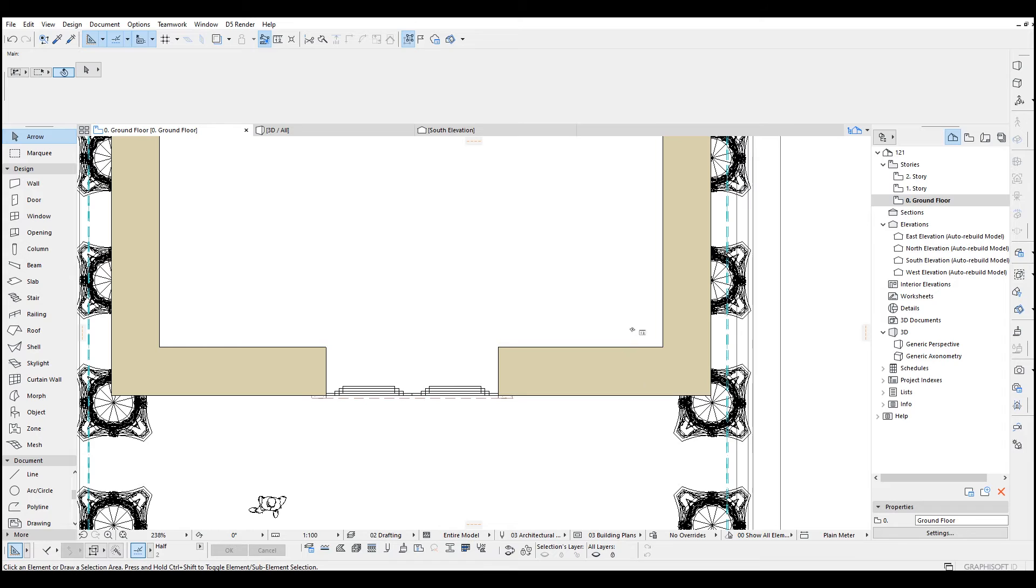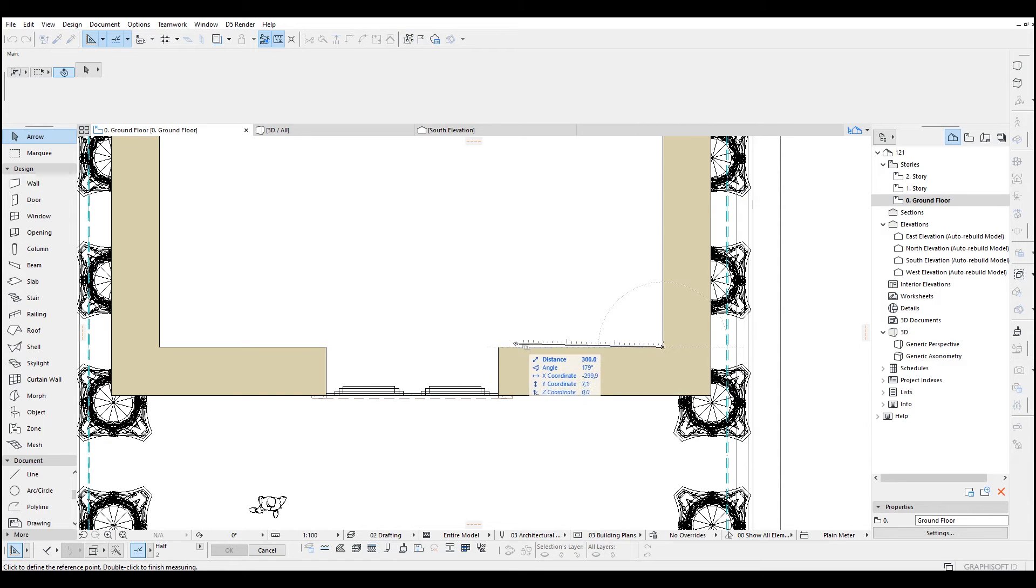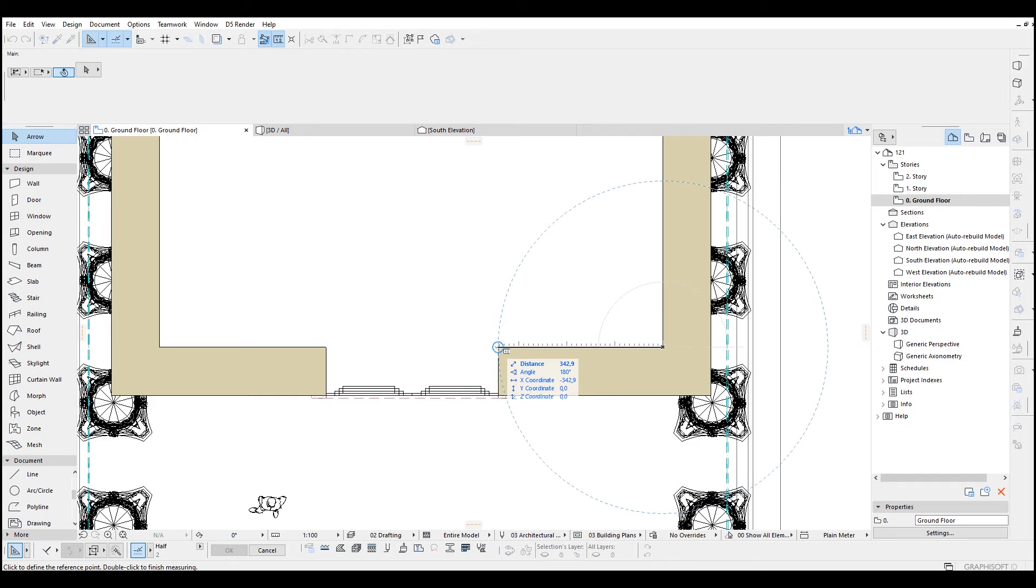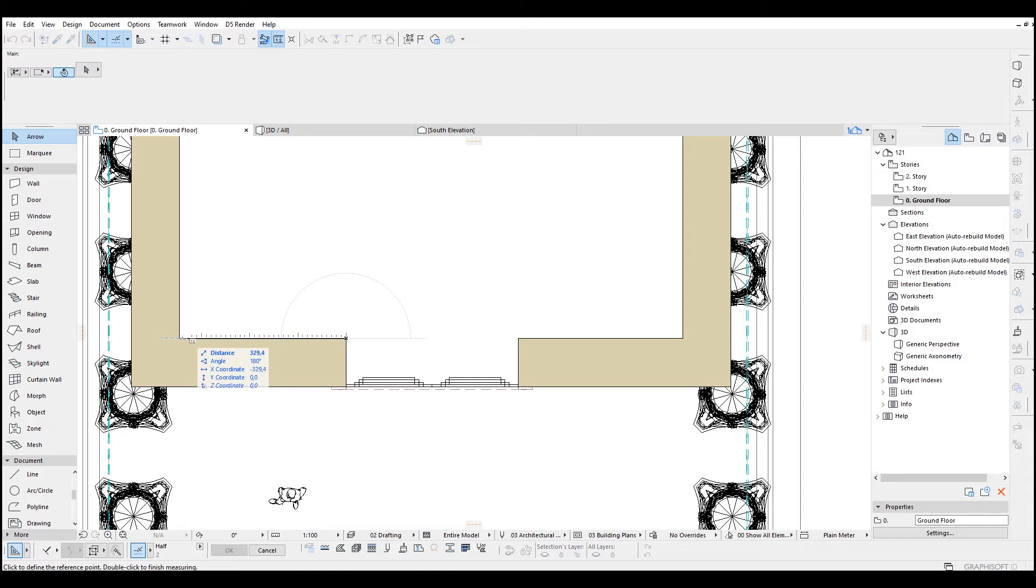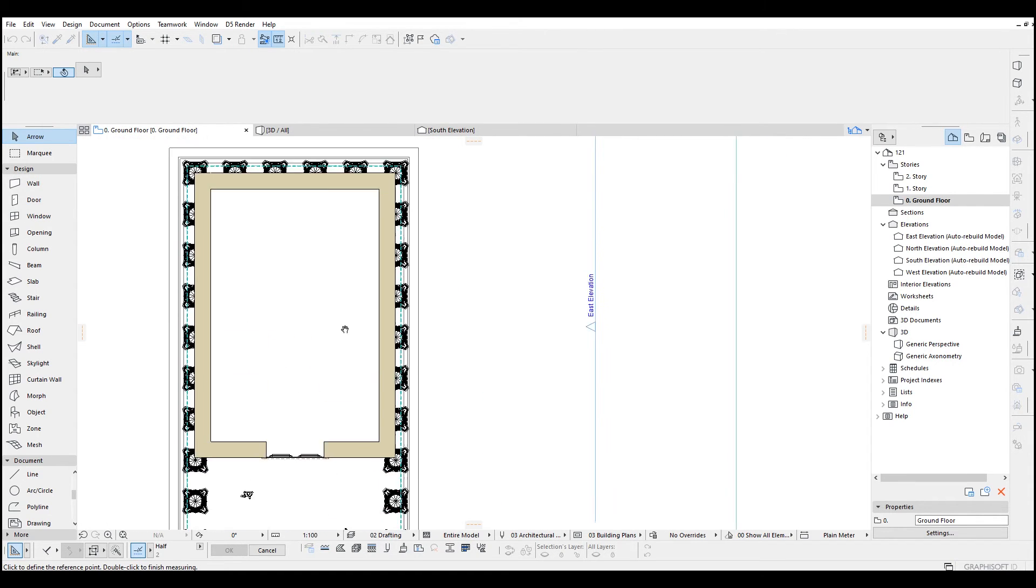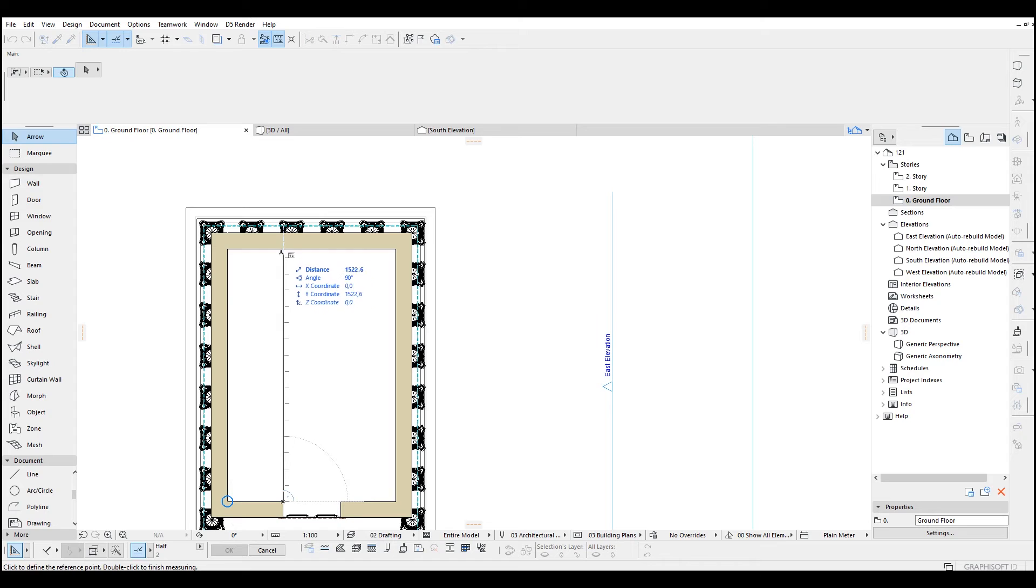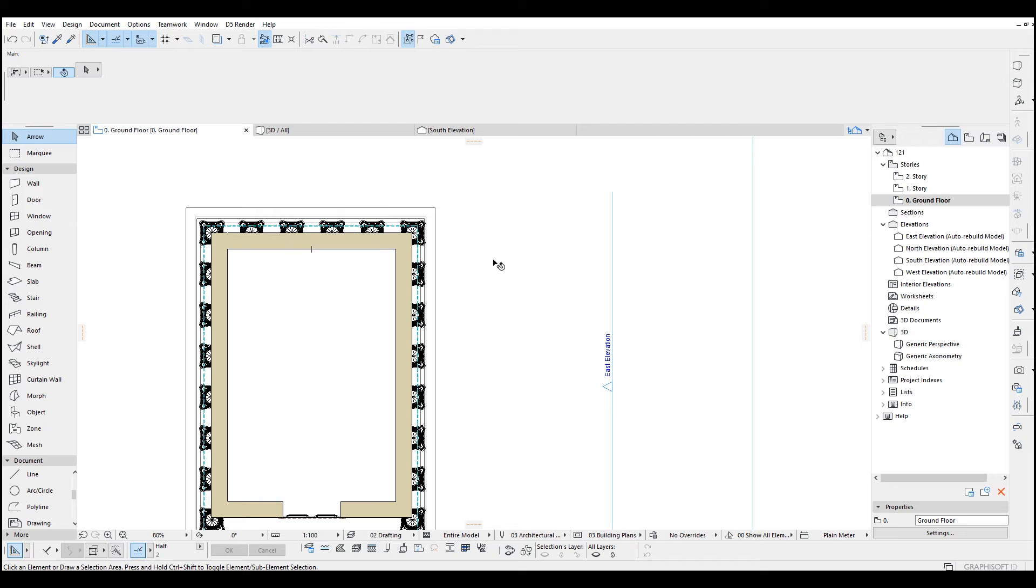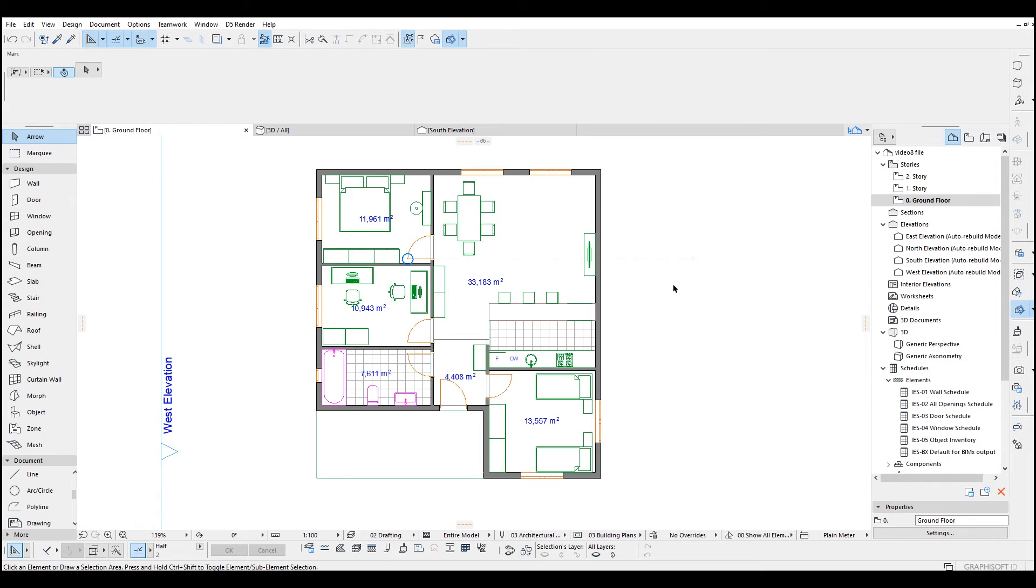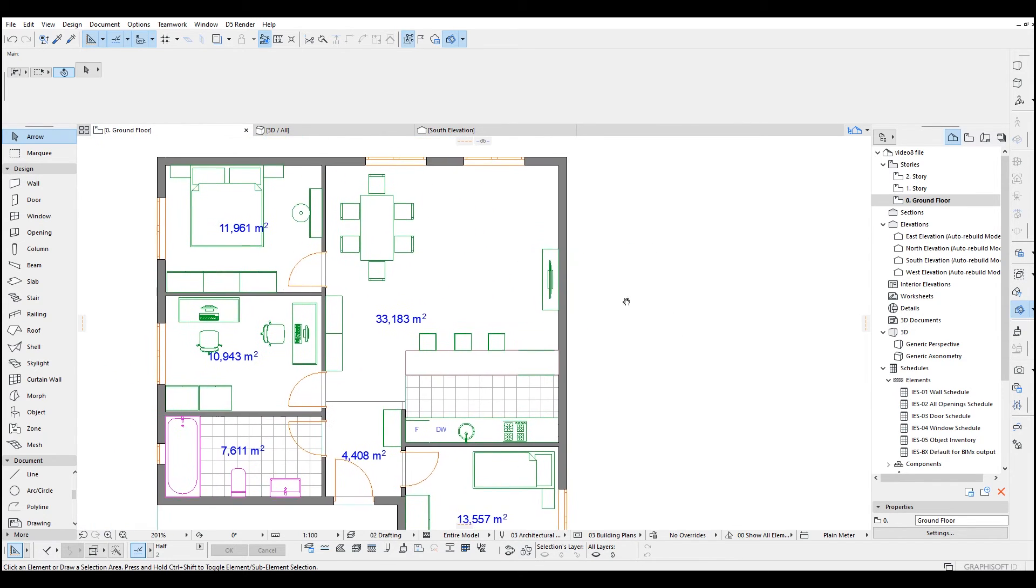And now we will see decimals beyond the comma. Click OK. Let's just hit the M and measure this up. There we go. It's 342.9. Again, let's measure up these distances. It's gonna say 346 and this is going to be 1551.6. If we just work without the comma, you won't see those beyond values.